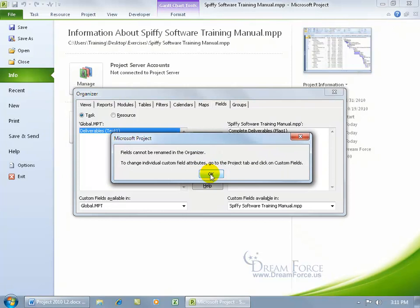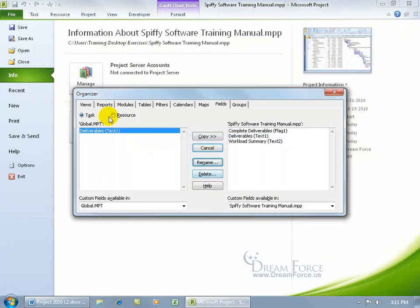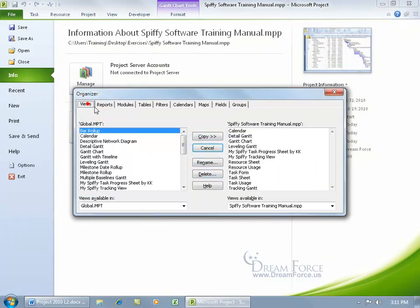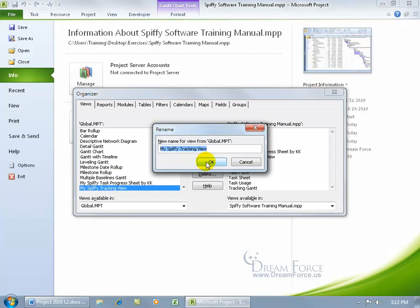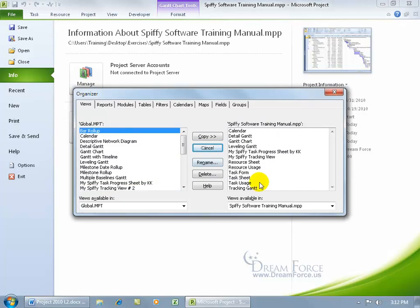We can't do it for custom fields, but we can do it for Views. My Spiffy Tracking View, rename. My Spiffy Tracking View number 2, and click OK. So that will be available in all new projects.